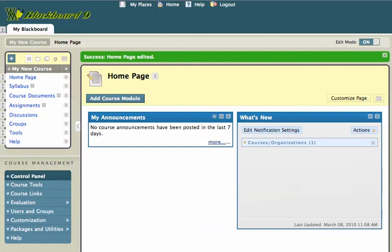Hi, this is Mike, and today I want to show you one of the new features in Blackboard 9, which is the home page. The home page is going to allow your students and you to see stuff pretty quickly and easily on your Blackboard site.